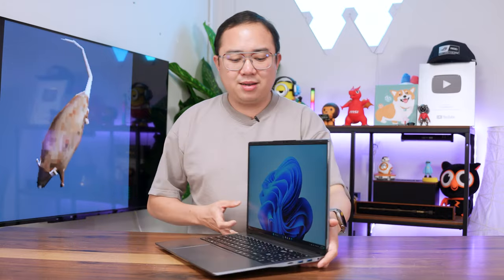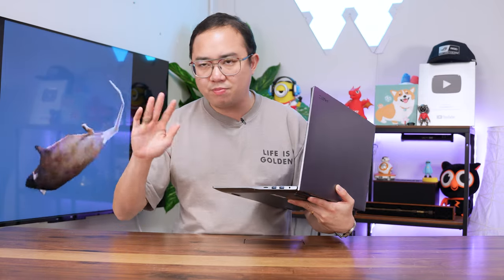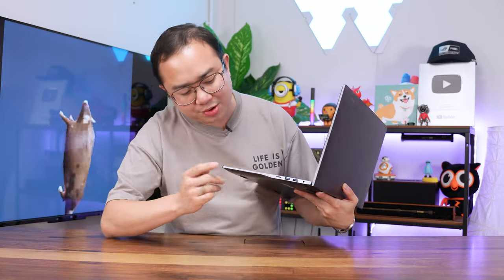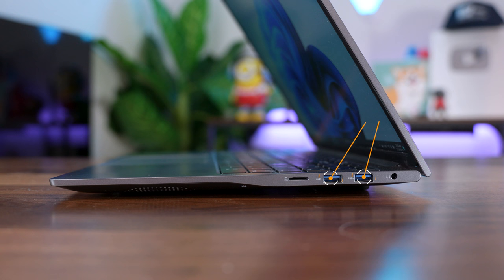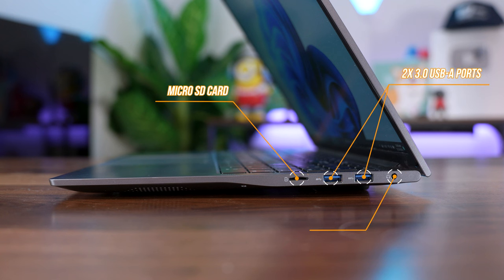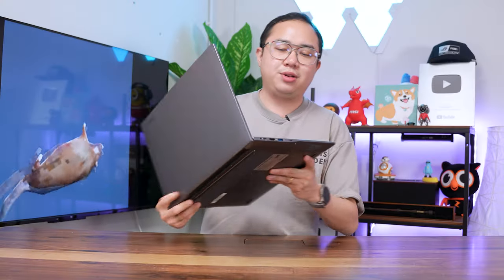Look at the side here, you get some ports. Let me tell you that this port selection shames many other mainstream laptops. On the right, you get two USB 3.0 A ports, a micro SD card slot, and a headphone jack.